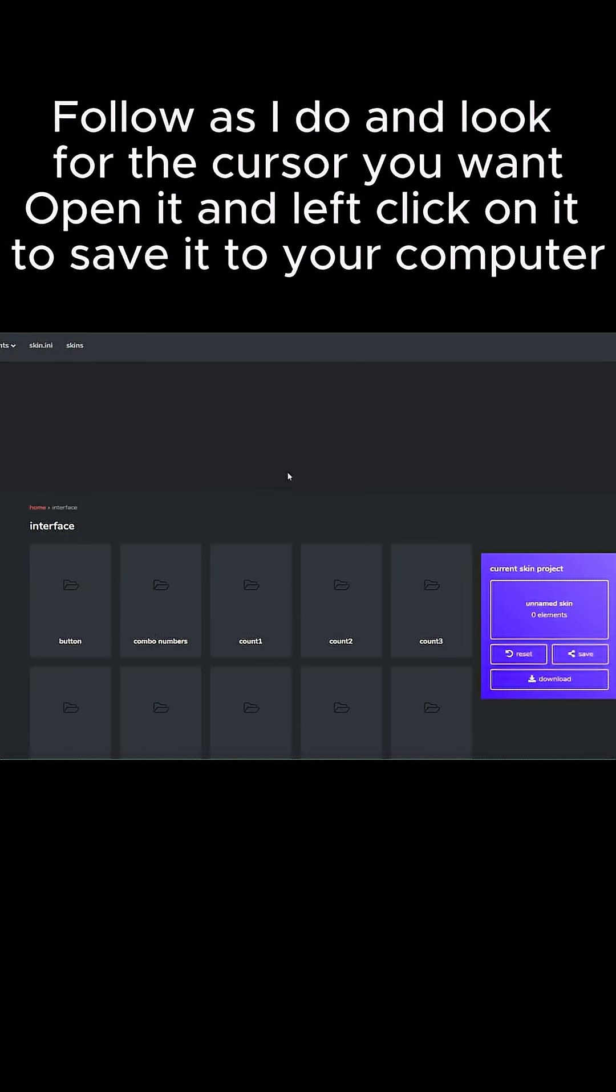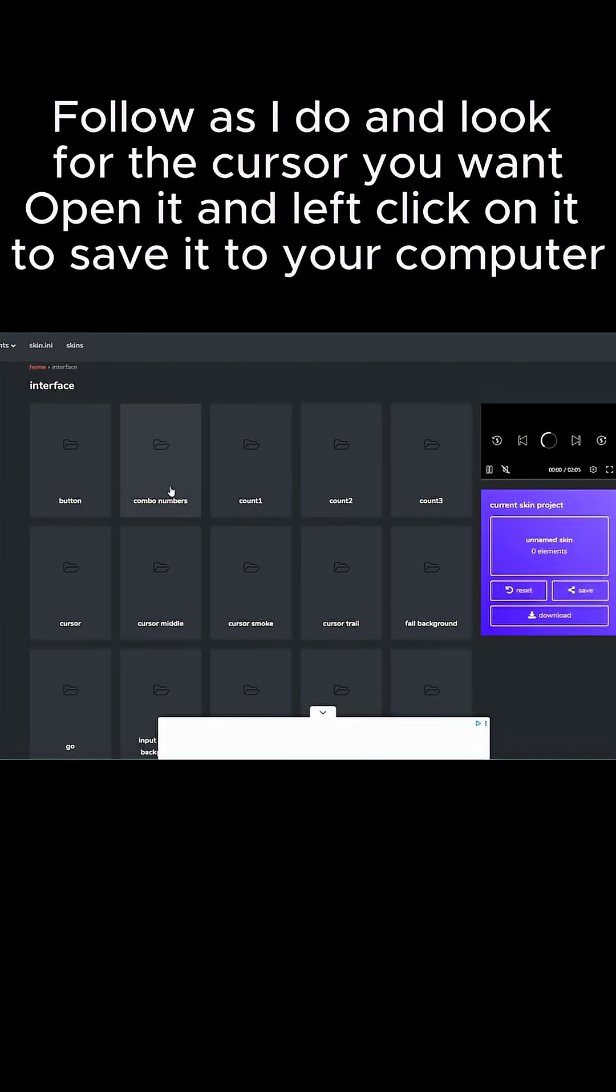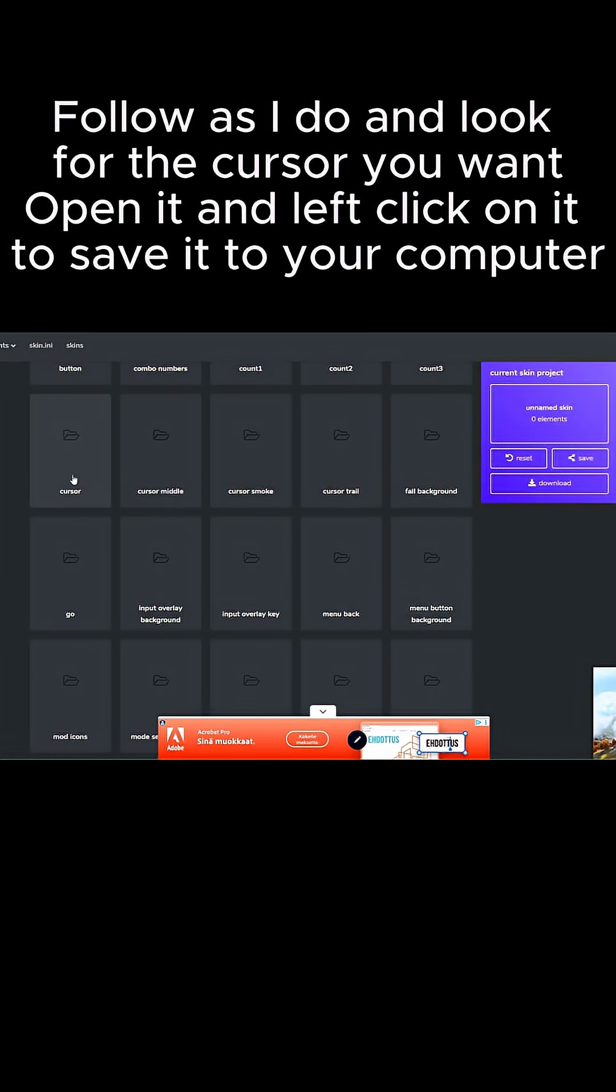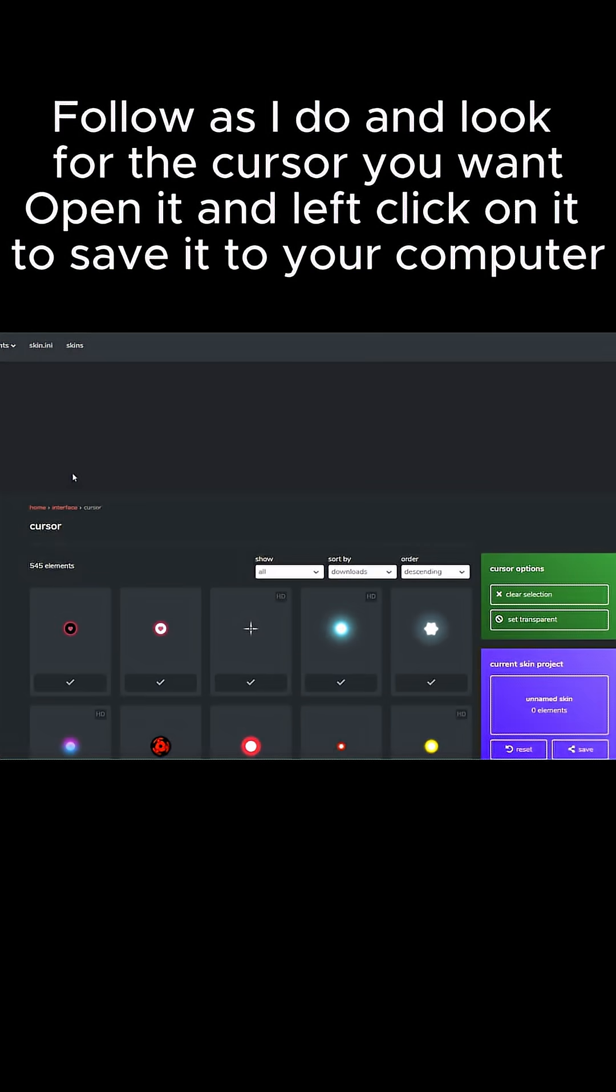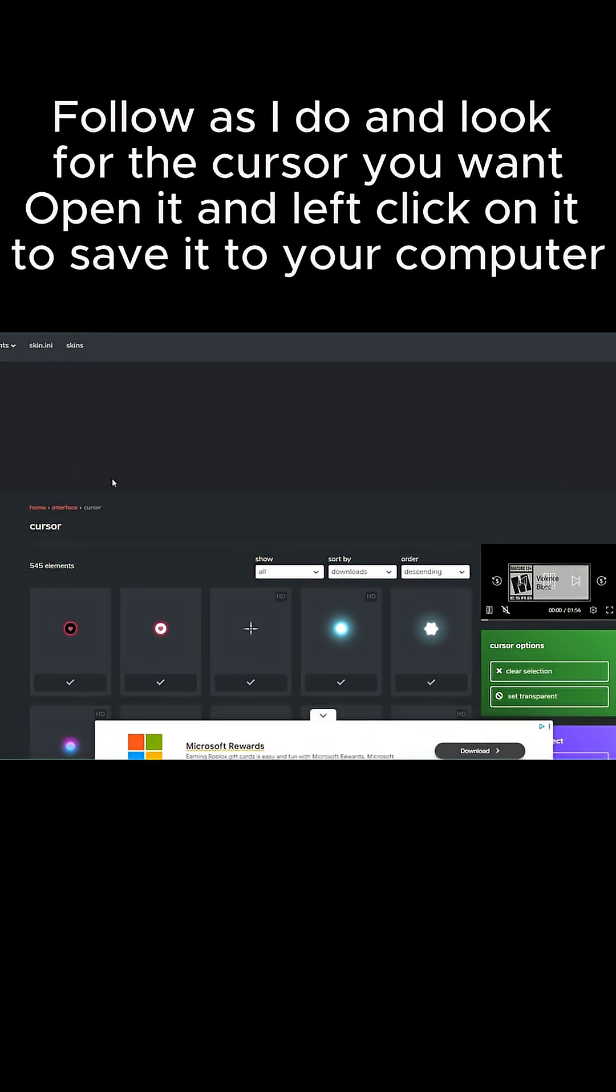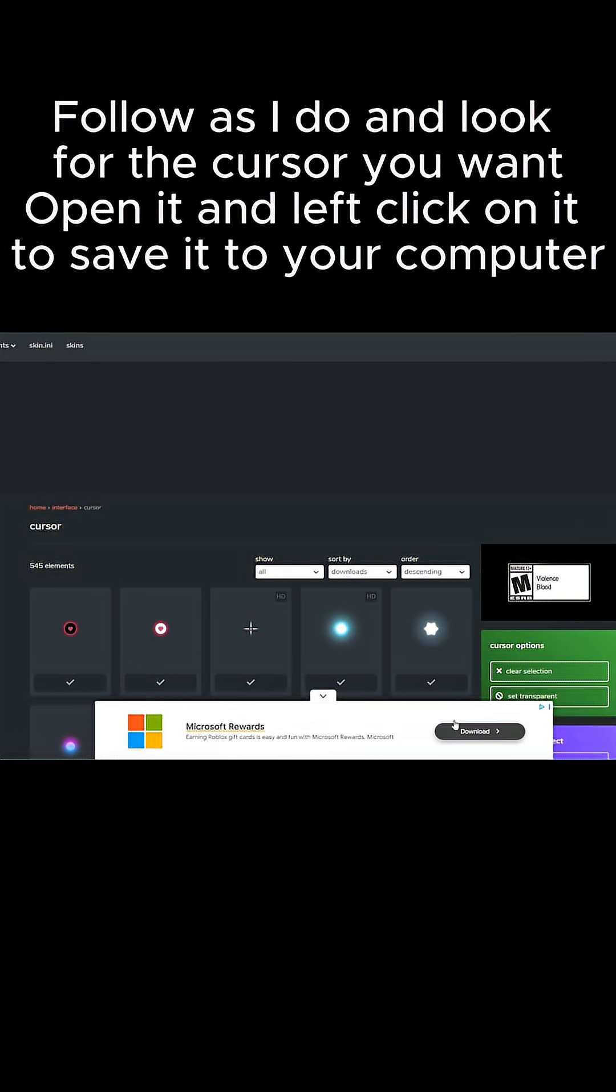Follow as I do and look for the cursor you want. Open it and left-click on it to save it to your computer.